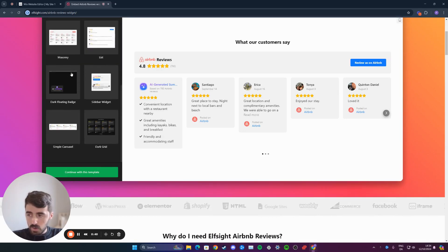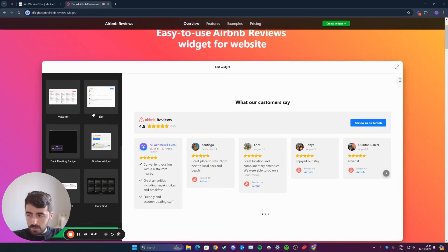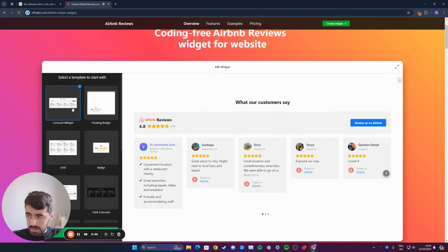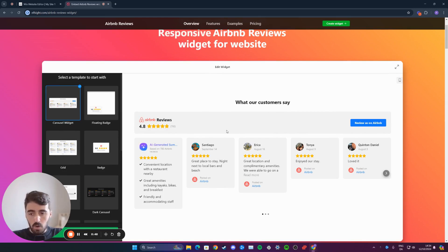As you can see, there's quite a few to choose from. So have a look at each one and decide which one is the best for you. For example, if you choose the carousel widget, this is what you will see on your Wix website.